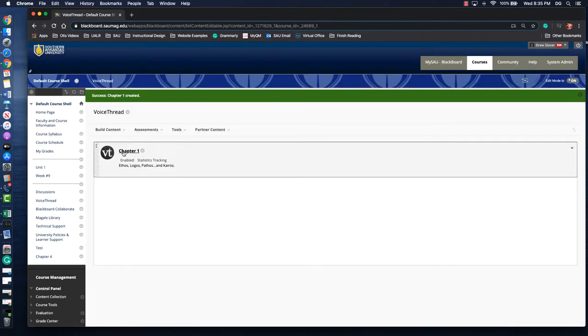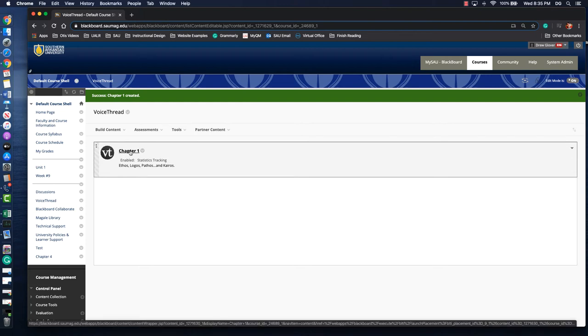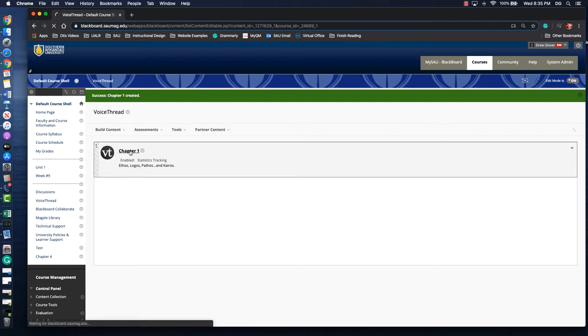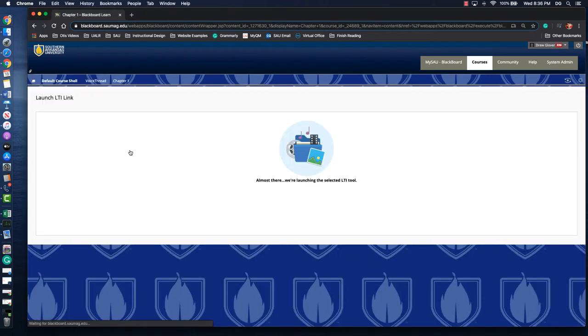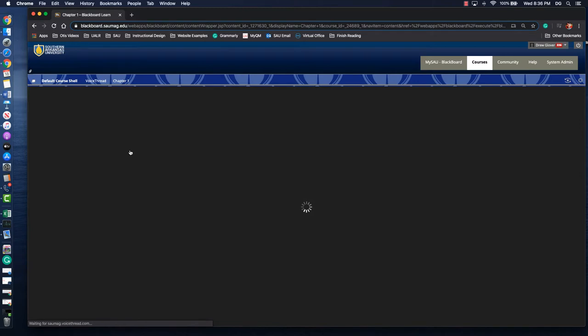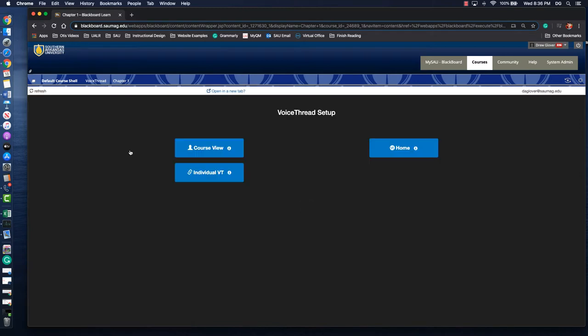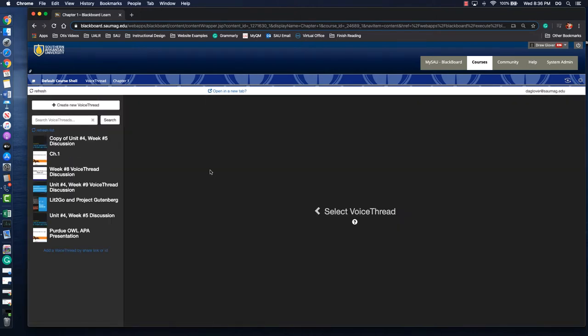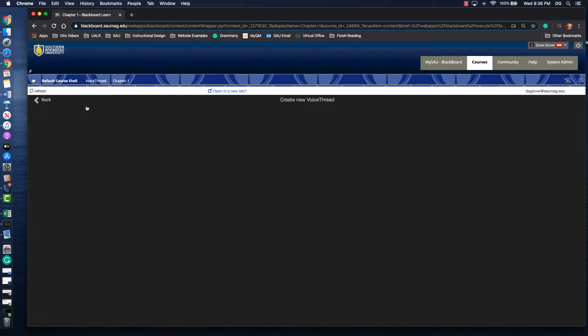So our VoiceThread link is in Blackboard now. I'll click there and depending on your internet connection it may just take a second for that page to load up with VoiceThread. So I just want to show an individual VoiceThread. I have some that I've already created. Let's just go through the process of creating one as though we were going to record a lecture. So I'm going to click create new VoiceThread.